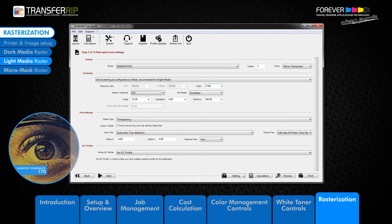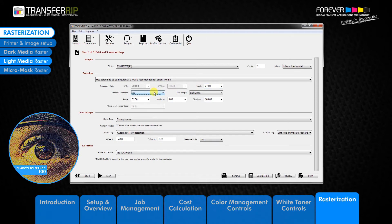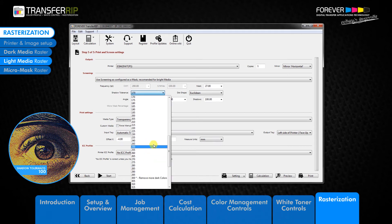The shadow tolerance defines how much of the dark areas of the image are rasterized. 100 is the standard setting within the transfer rip and produces the best results with most images.